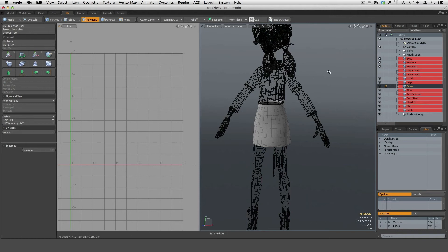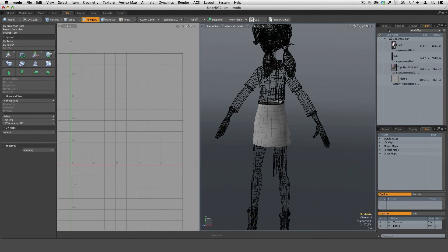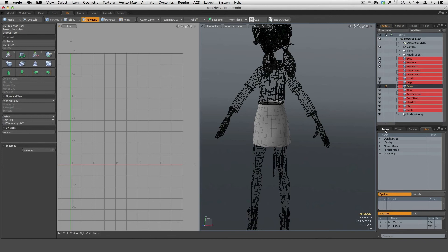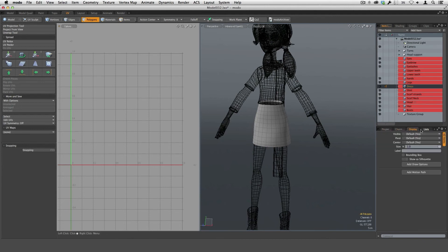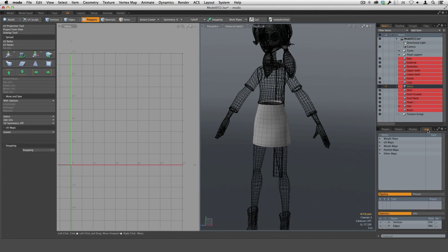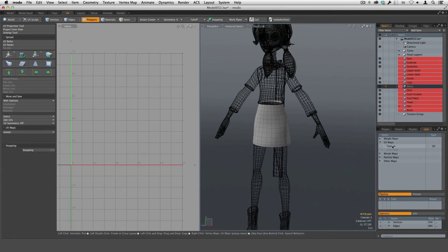On the right-hand side of the UI, we've got our item list, the shader tree, and our clips as you would expect. Below that we have our properties, channels, display, and our lists. The list is what I want to bring your attention to — under here we have our different maps. We have a UV map, and that's really what we're going to be working with when we're creating our UVs.